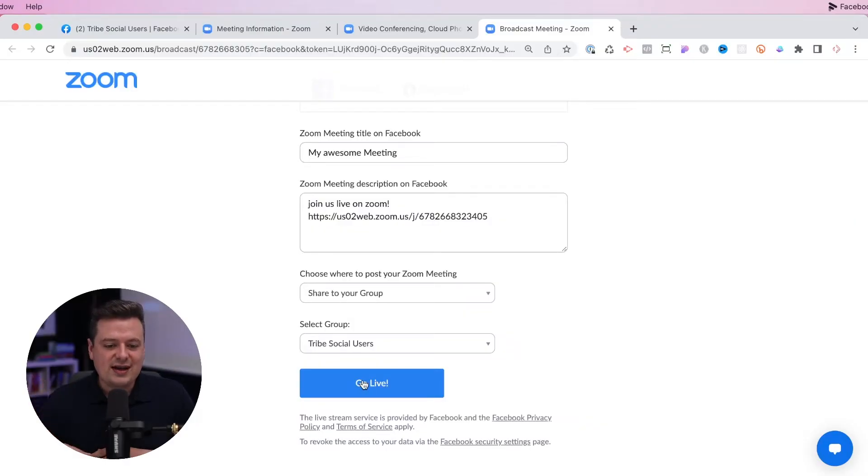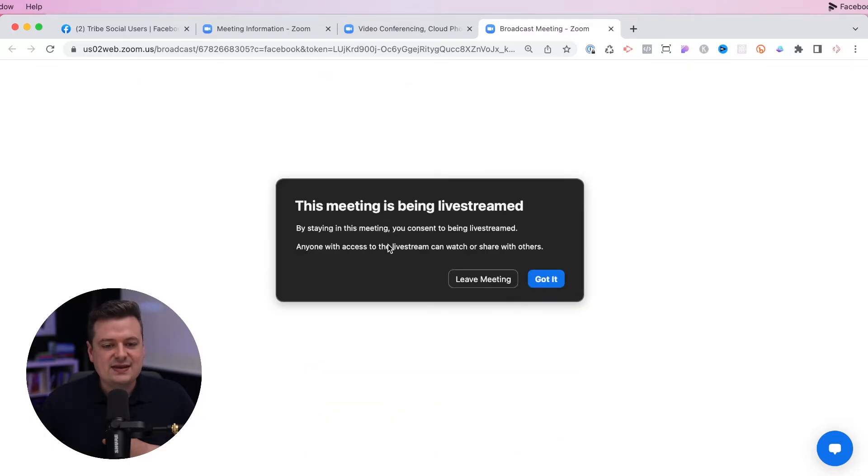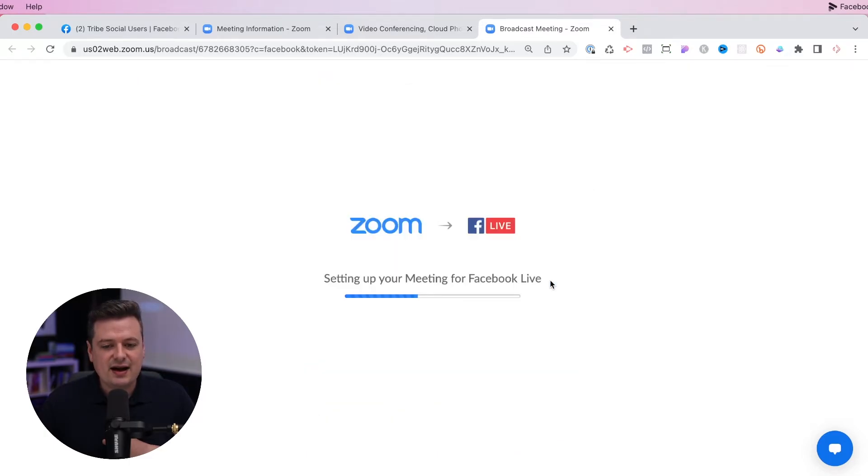Let me pause here just for a second. We have set up your Zoom call, started the call, and prepped it to go live into your private group. It's important to note that you are not live yet. Everything up until this point is something we typically do five to ten minutes before we intend on going live — you always want to leave room for any technical challenges. Give yourself a little margin, and when you're ready, hit the blue "go live" button.